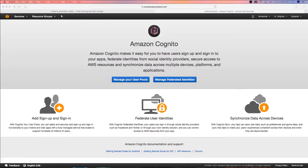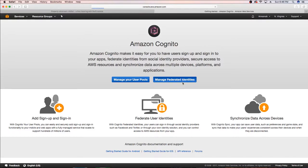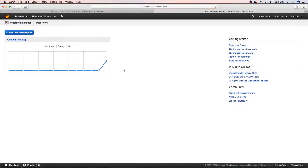We're back, and in this video I'm going to continue talking about Cognito, which is a service from Amazon. In this video I'm going to focus on user sync. In our last video we set up our federated identities, which was an unauthorized identity.